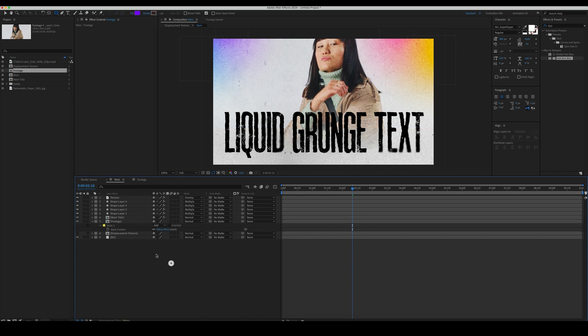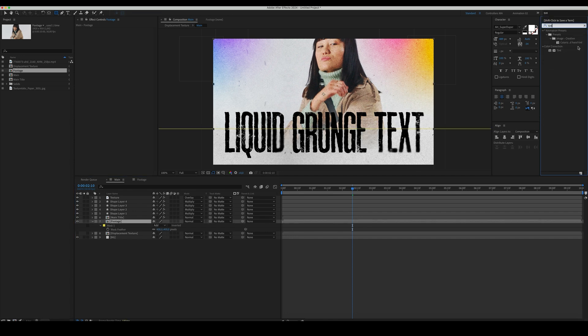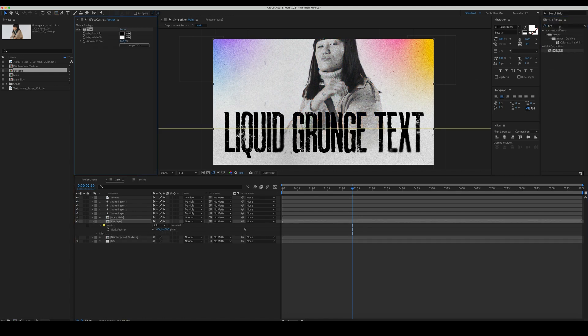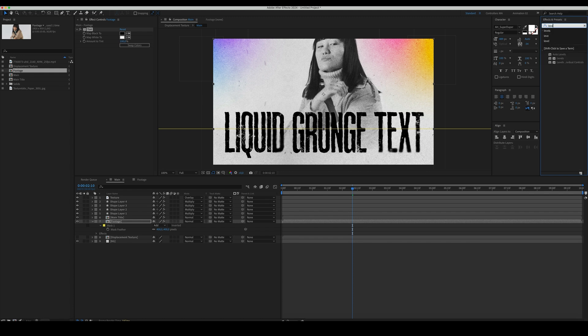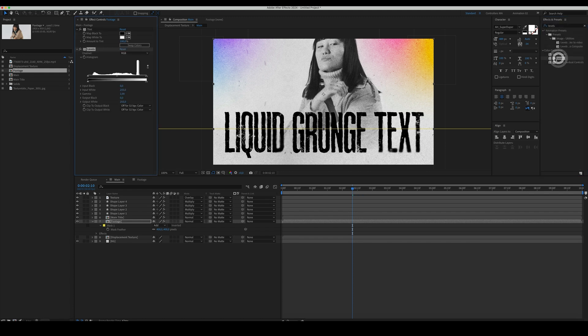Let's apply some Effects. Add Tint and Levels. Crank up the Contrast in the Levels.